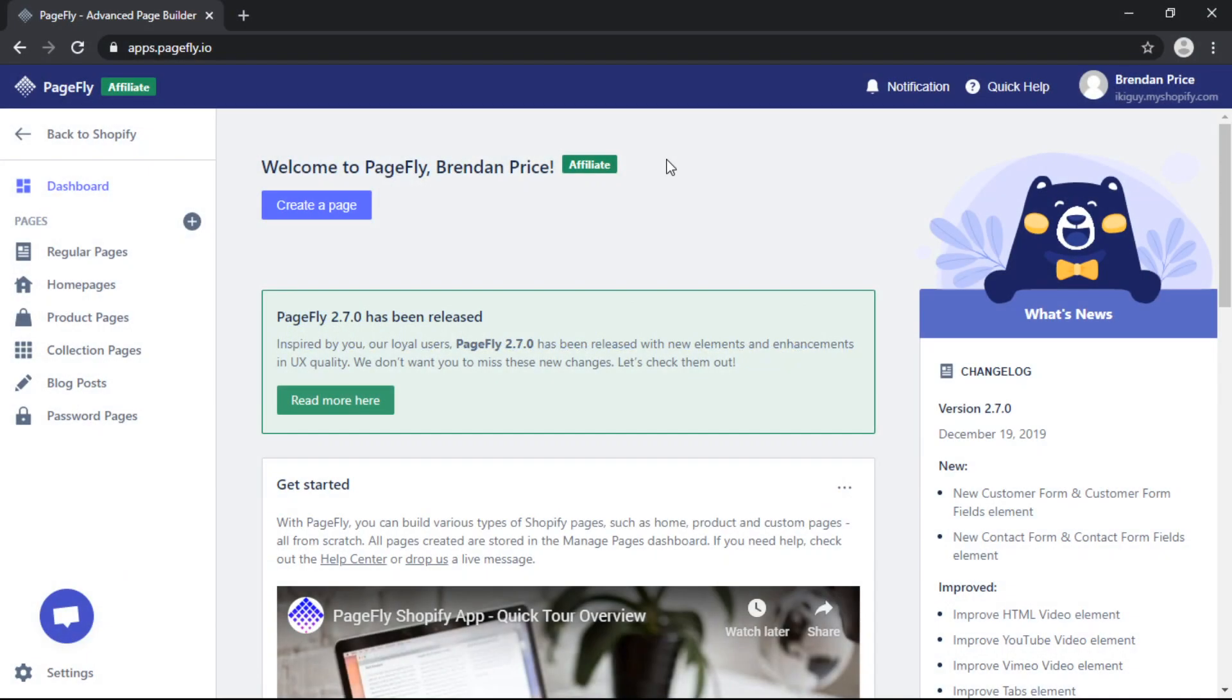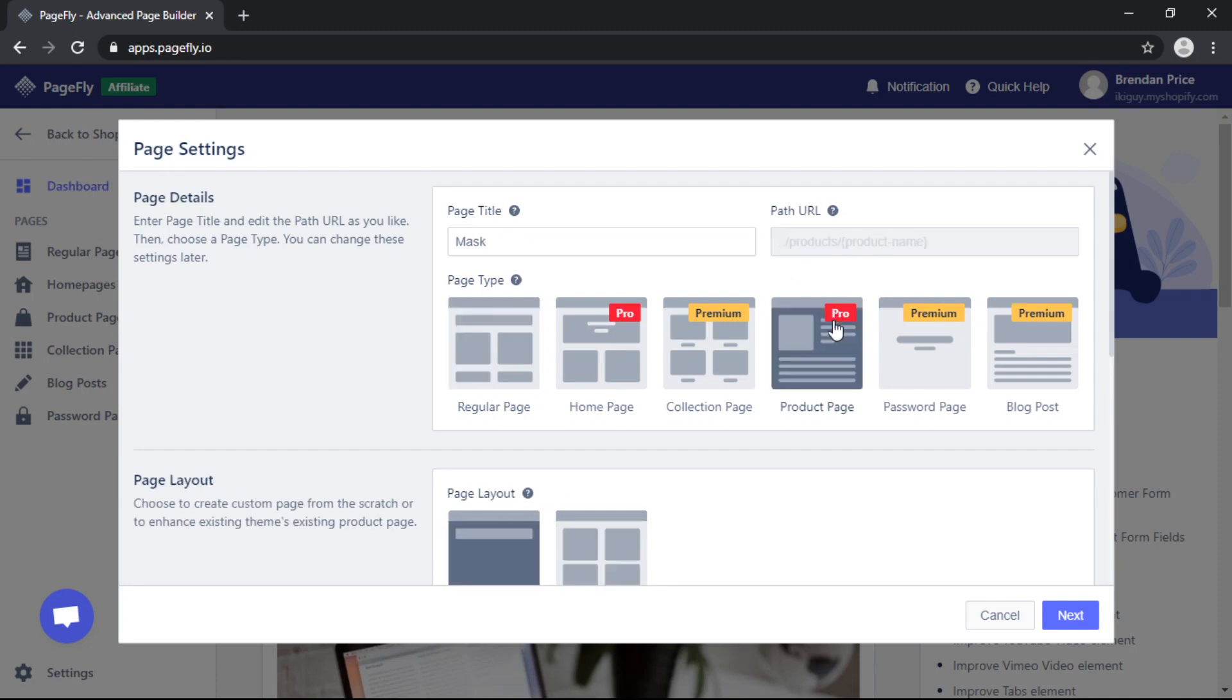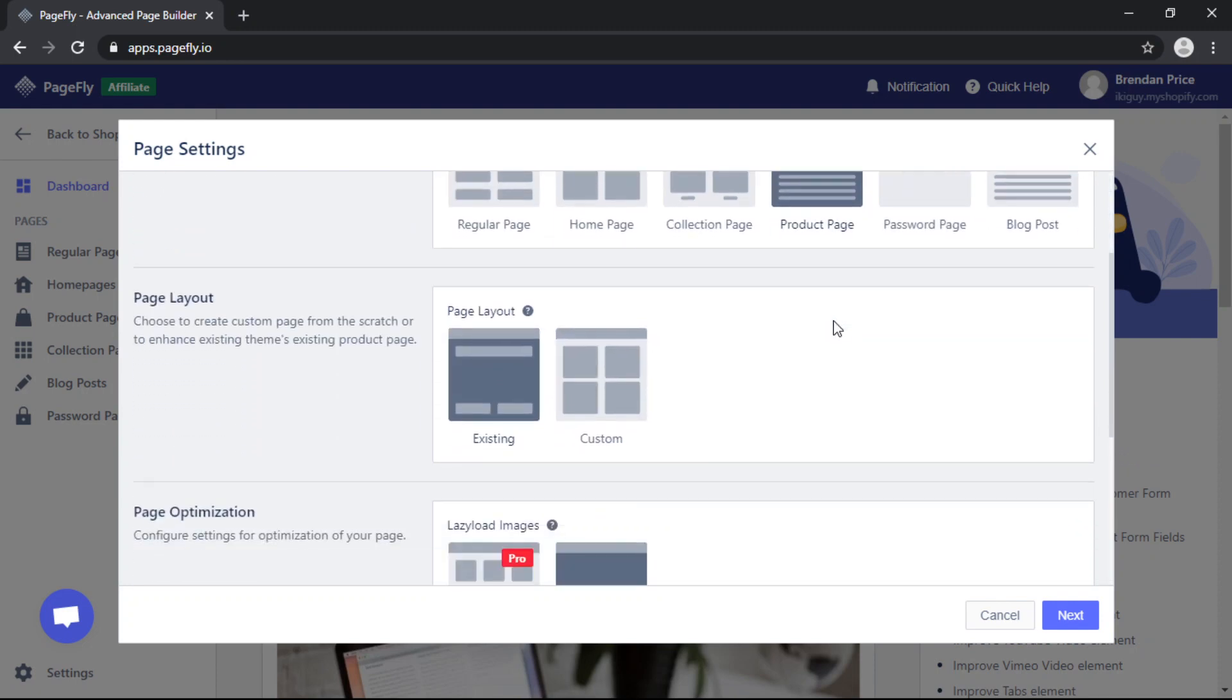Now the first thing we want to do is click on create a page, enter the product name, and then choose product page and then scroll down.